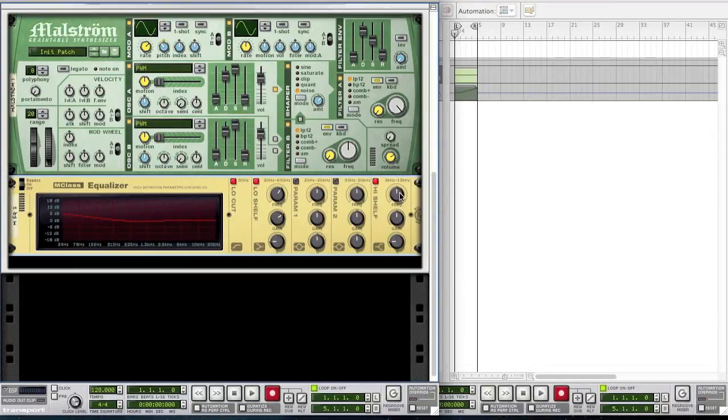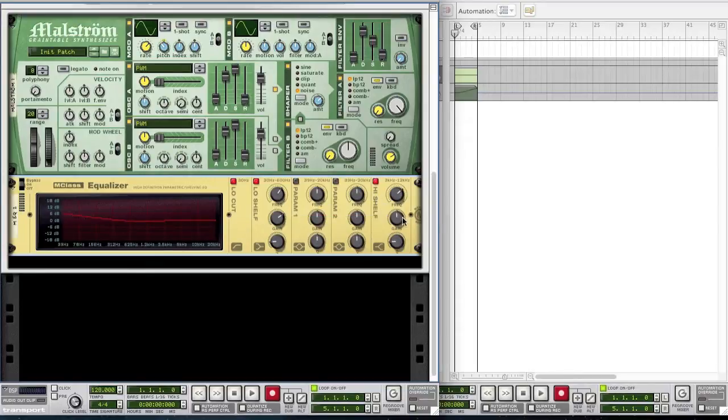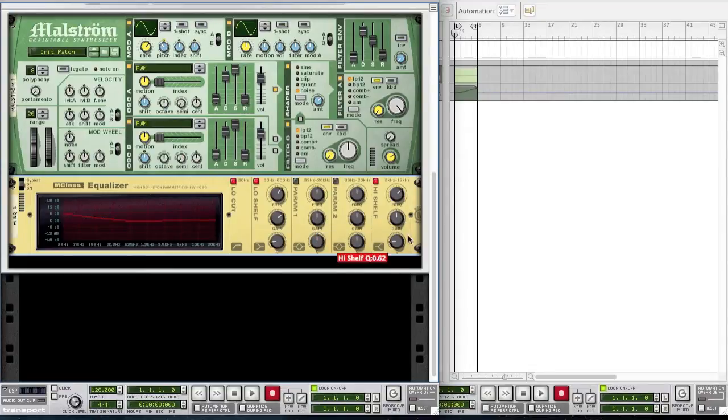For the high shelf bring the frequency up to about 7.786k hertz and bring the gain down a bit to about minus 0.6 decibels. And leave the Q where it is.